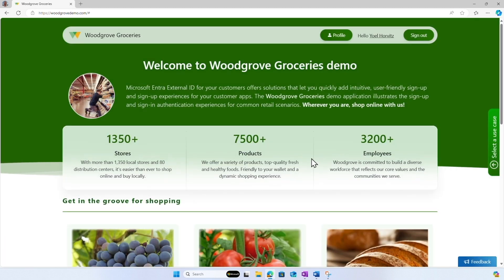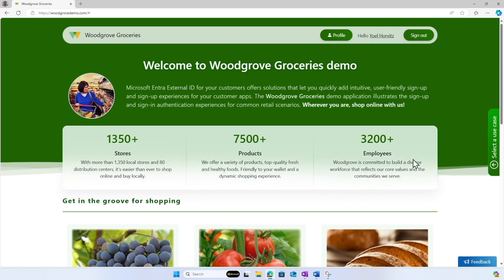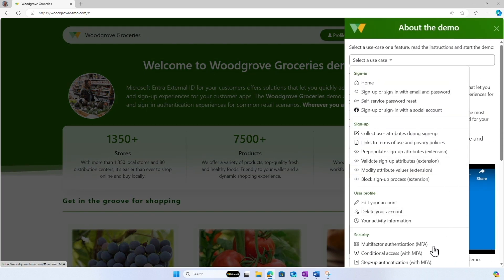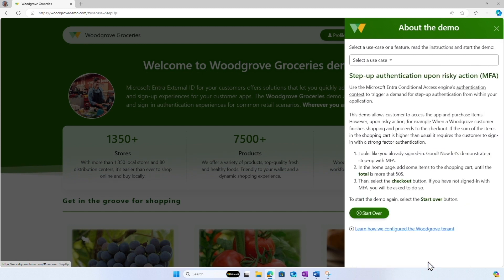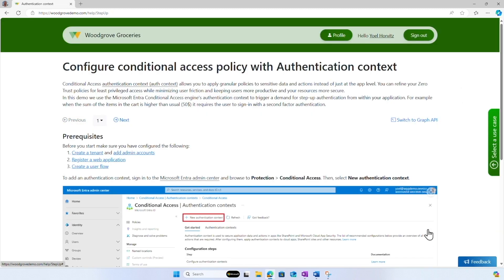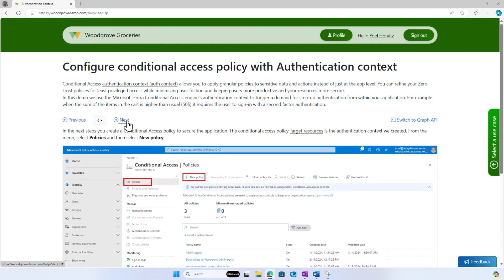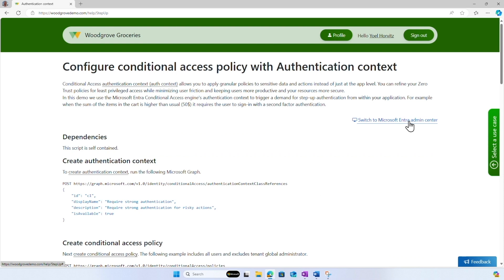Before we move on, I'd like to show you something more. If you select the use case again, you can learn how we configure a Woodgrove tenant. You can navigate through the steps, or you can also learn how we configure the tenant using Microsoft Graph.